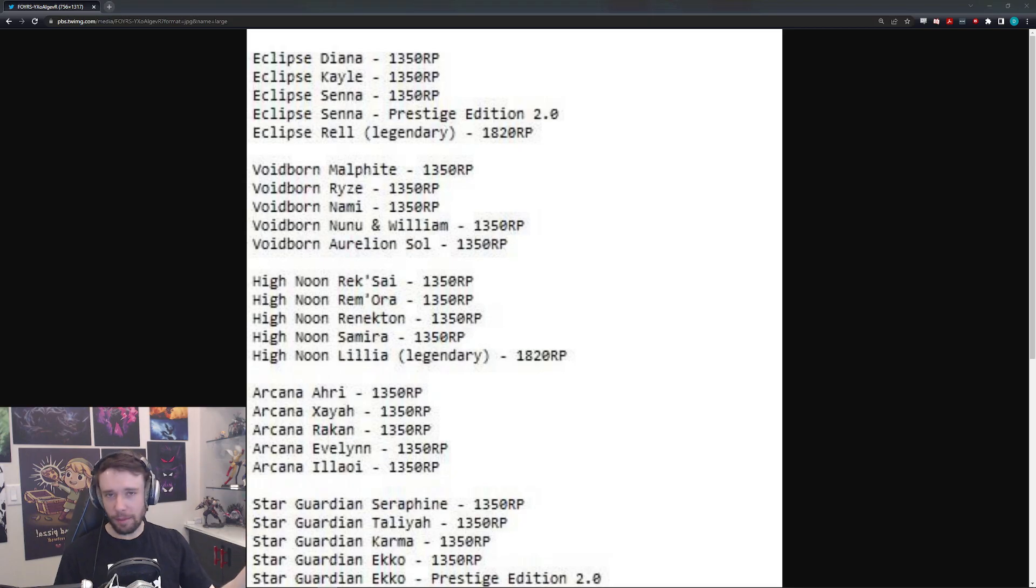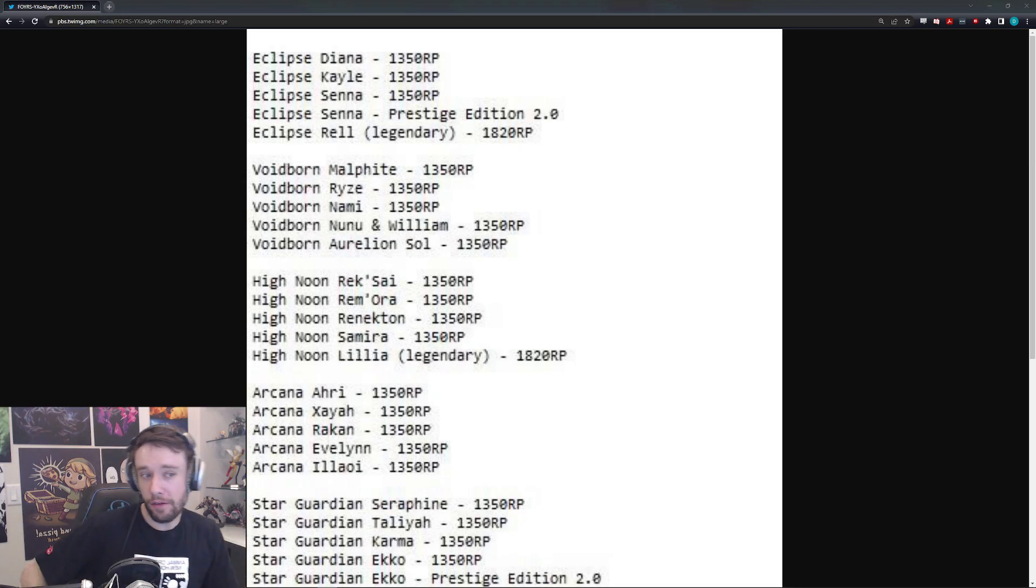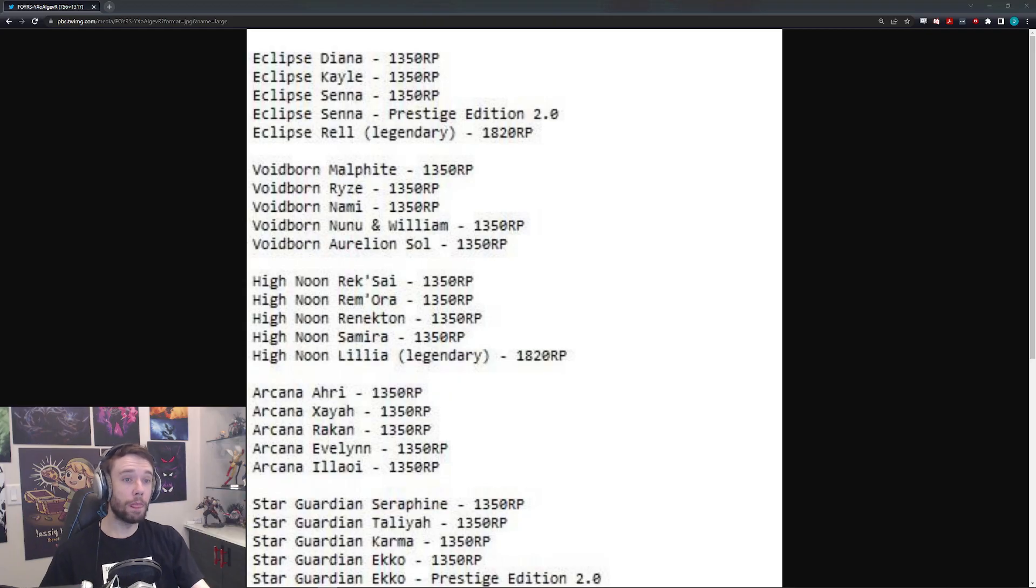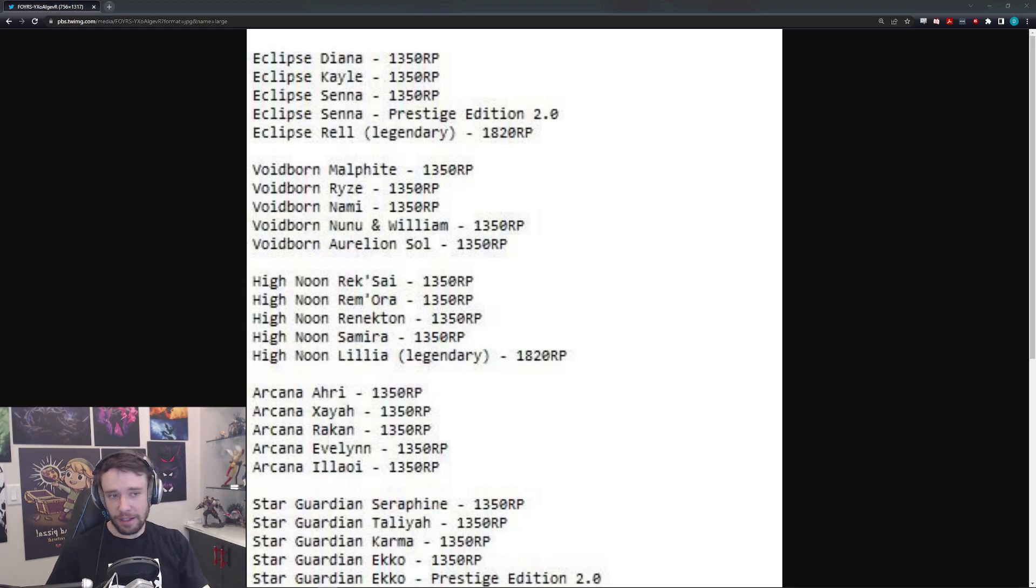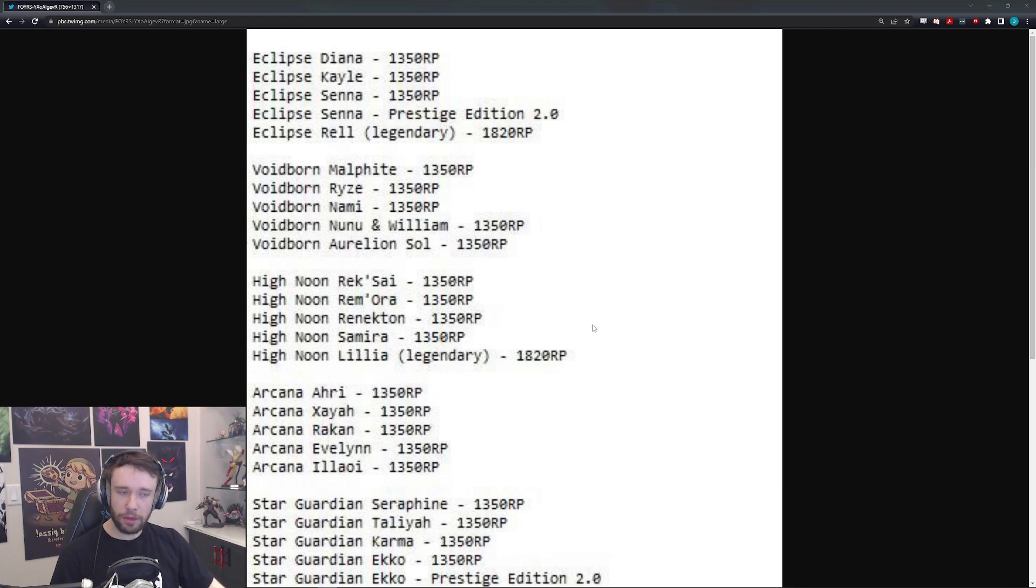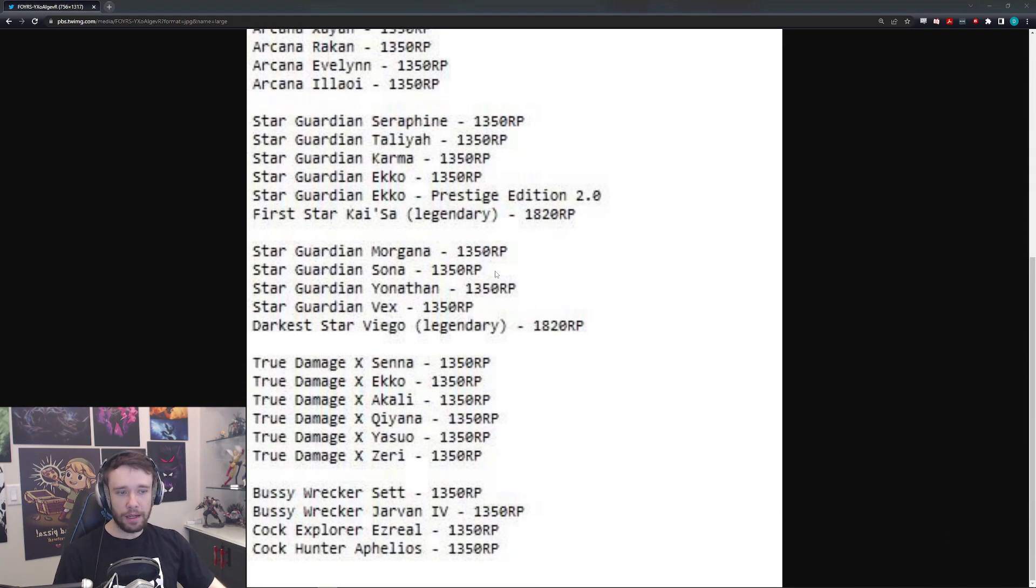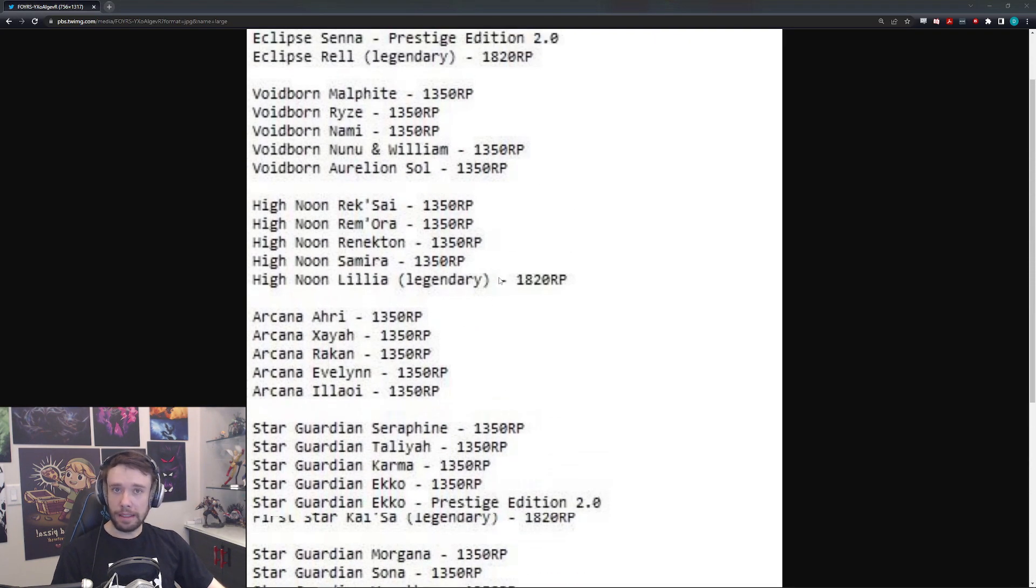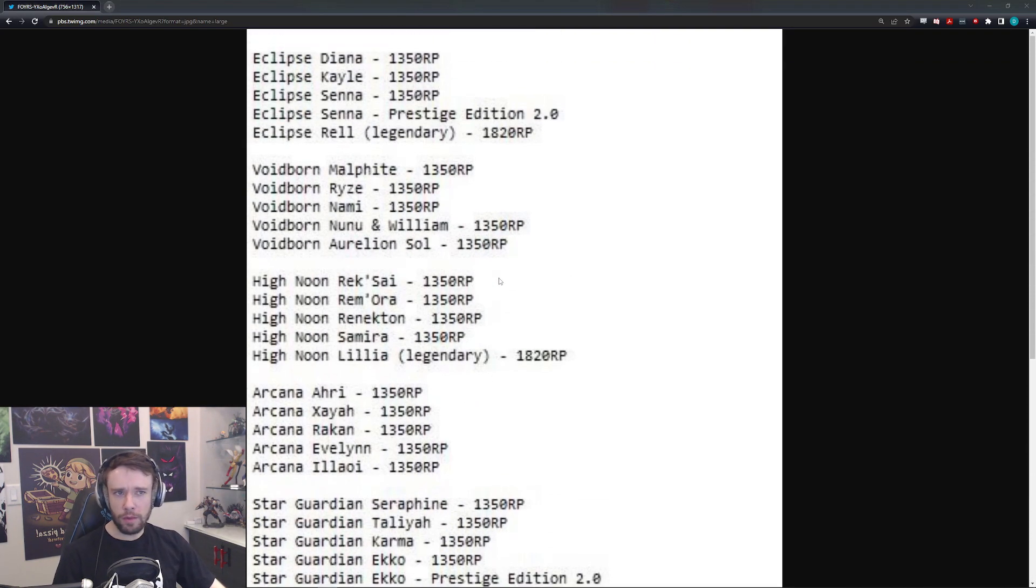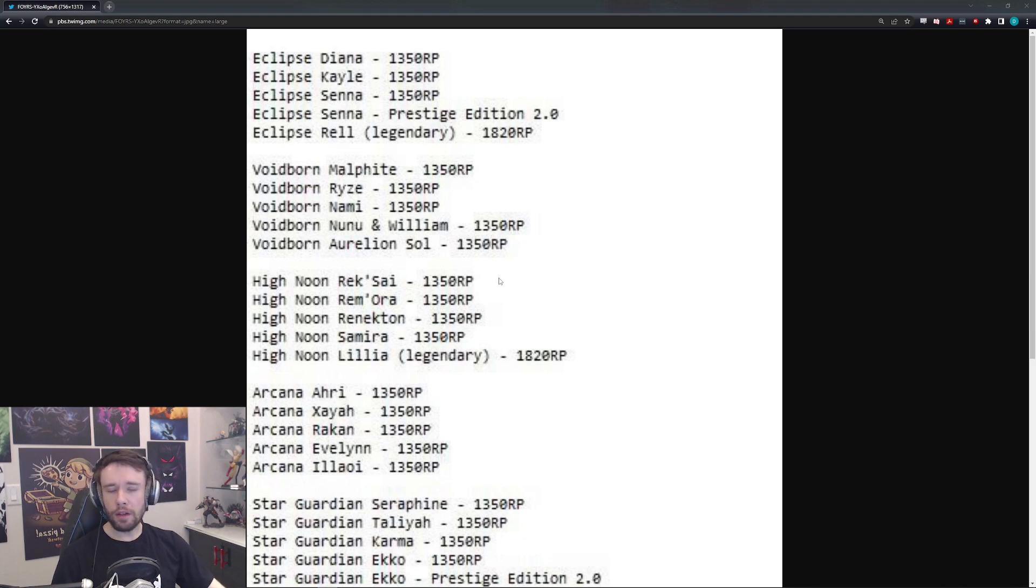So apparently there's another leak. Perfect way to start a video after such a long hiatus. But there's a leak, and you guys know we like our leaks over here. Again, take them with a grain of salt, but there's going to be a lot of skins in this leak. It could be real, it could be fake, maybe half true, half false, who knows.